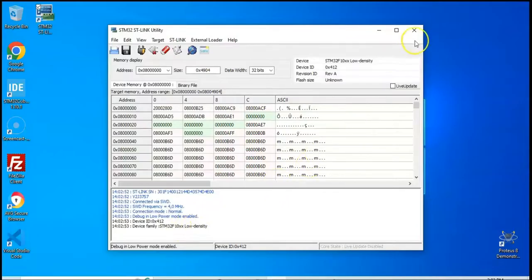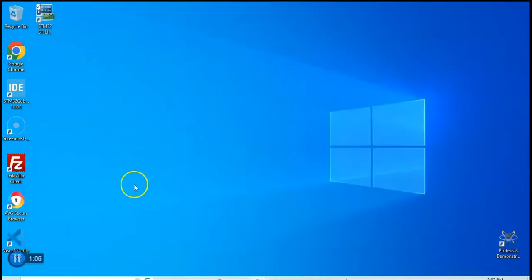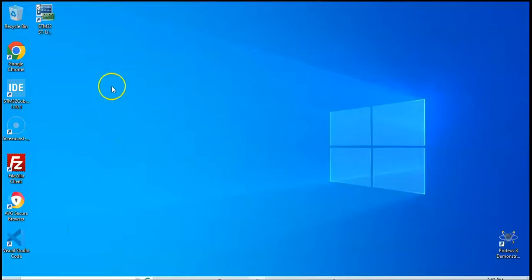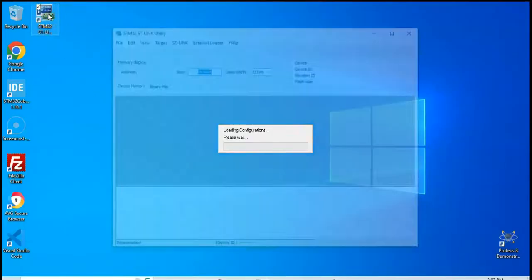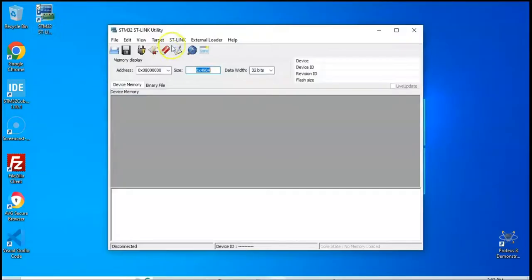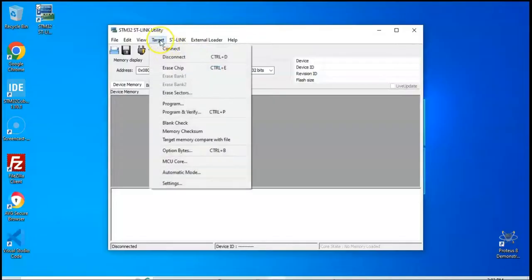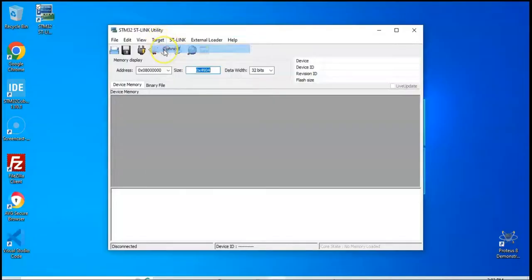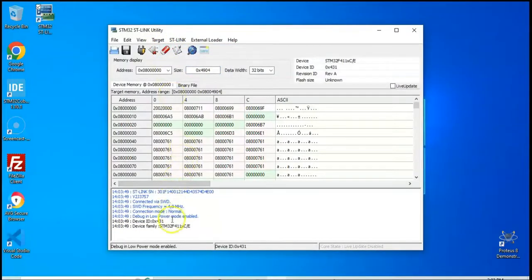Now we can close. Now I have plugged in the next STM32 board. We open it again and click Target, Connect. This is STM32F411CE.